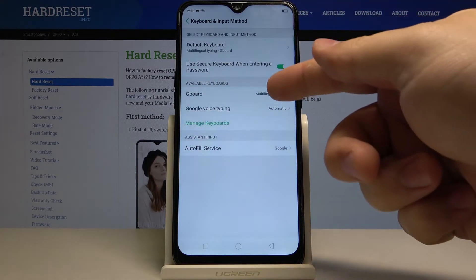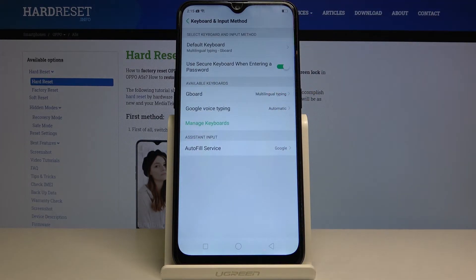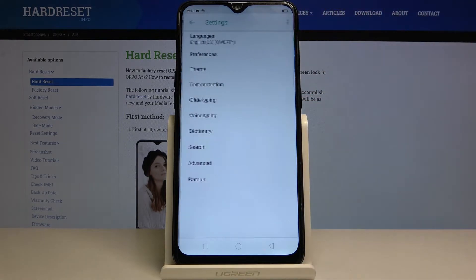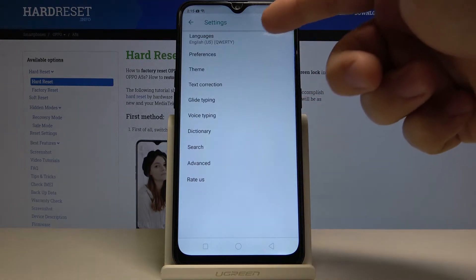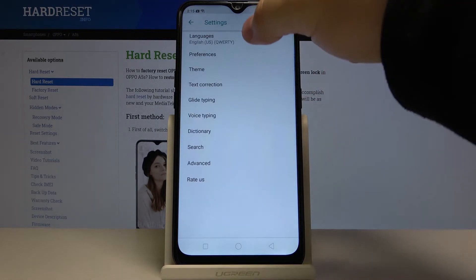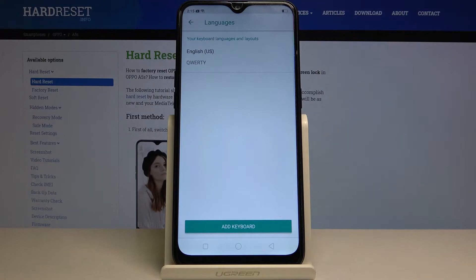Then tap on Gboard. Select languages. And here we have a list of languages.